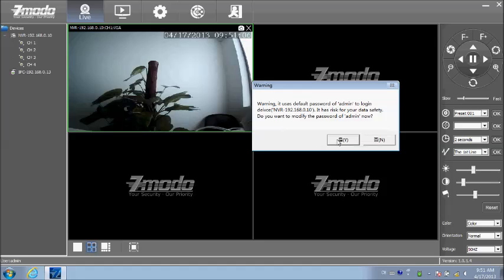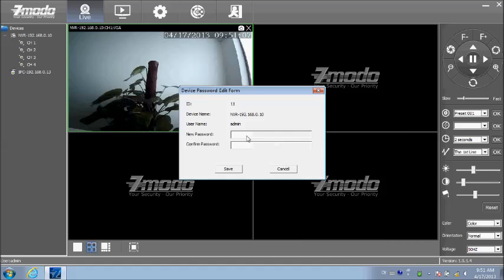The system will ask you to change your password. Just type your new password and confirm your new password. Click save.